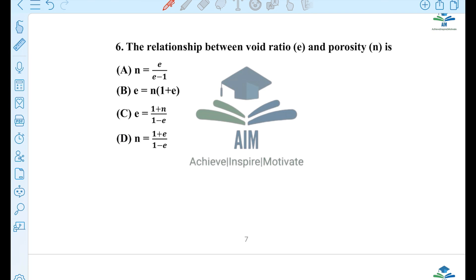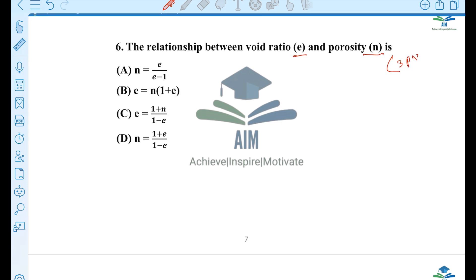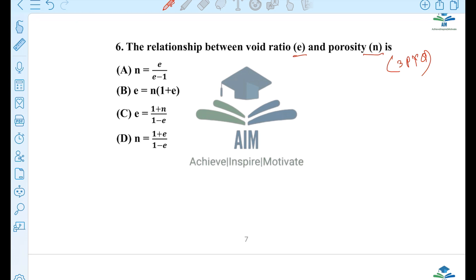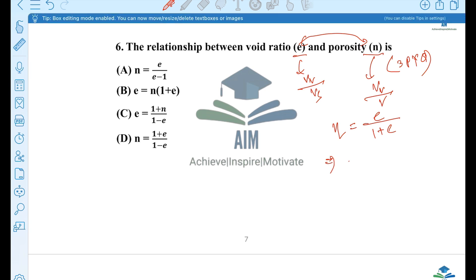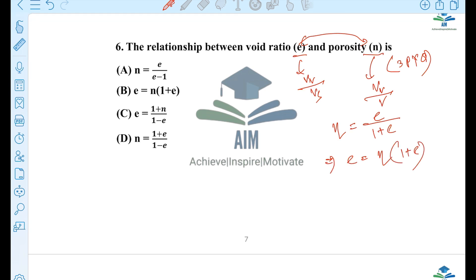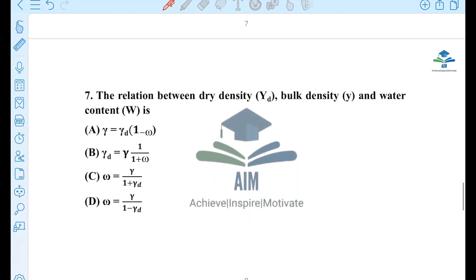Next — the void ratio and porosity relation. What is the porosity? Vv by Vs. The porosity is equal to e by (1 + e). The first option is not correct. We go to the second option, which is correct.